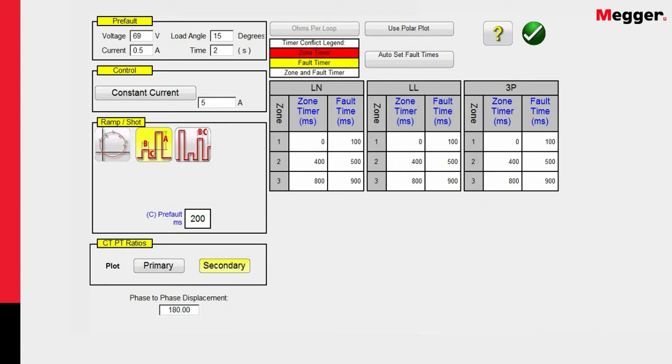Some people have used shorter times, and that's okay. But there's a point in time where the relay will not be able to see the pre-fault. So make sure that your pre-fault time is long enough before you start applying the default.